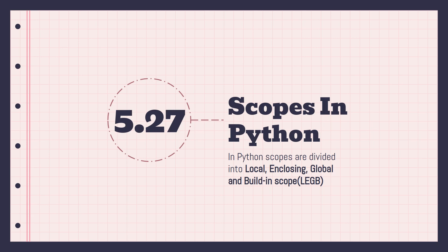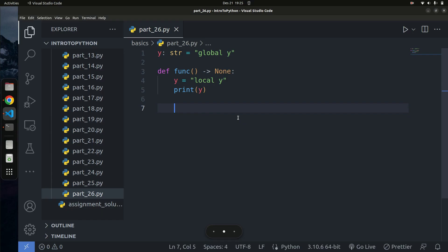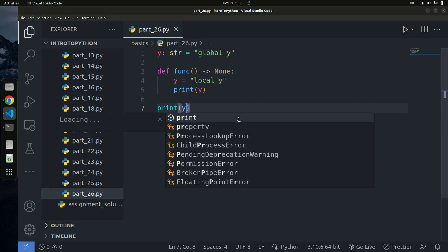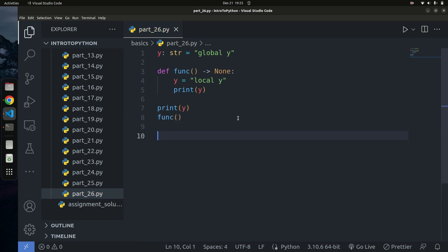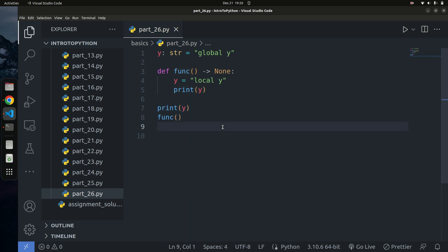Hello guys, welcome back to our introduction to programming with Python series. In this tutorial we're going to learn about how scopes work in Python. Sometimes you might have code that executes in a way that's difficult to understand. I have this code right here — before I run it, what do you think the output of y is going to be? I'm going to print y and call this function called funk.